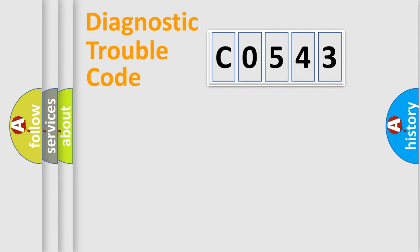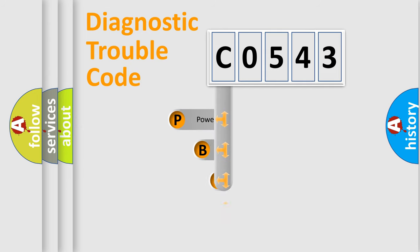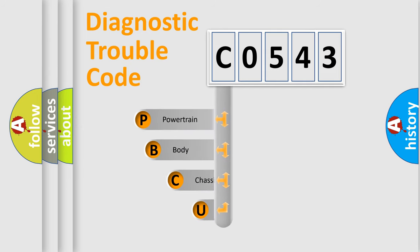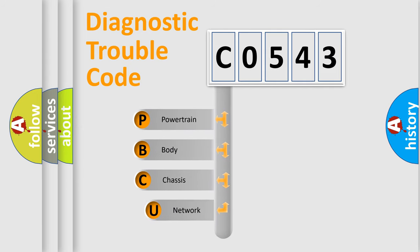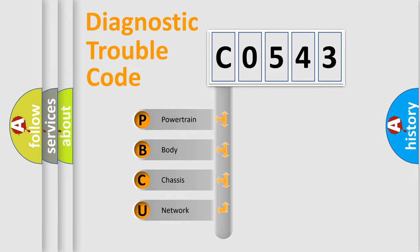First, let's look at the history of diagnostic fault code composition according to the OBD2 protocol, which is unified for all automakers since 2000. We divide the electric system of automobiles into four basic units.